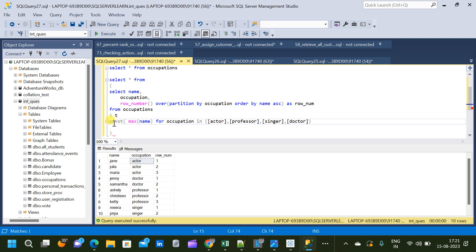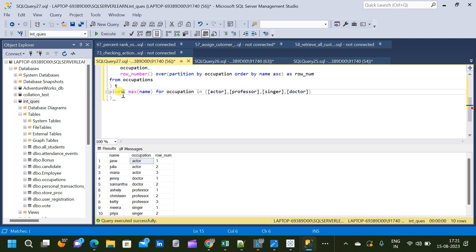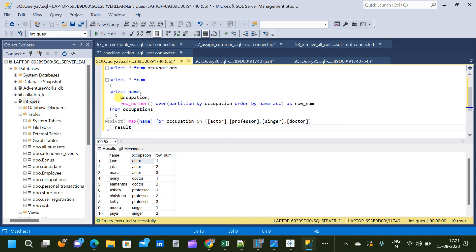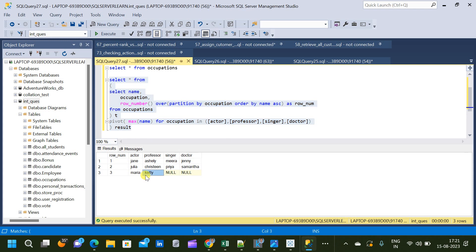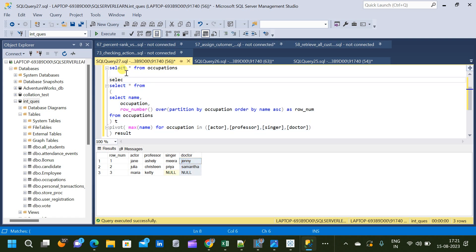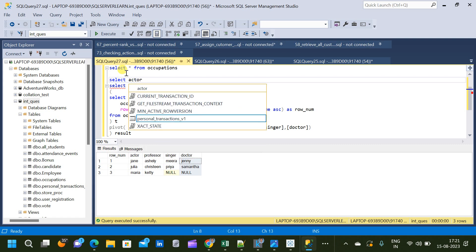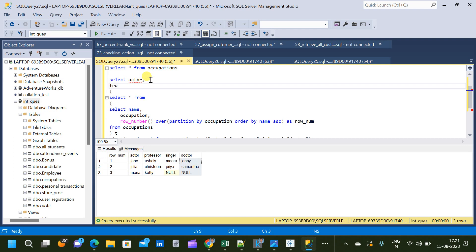We have completed this part of the query and after this we give an alias name 'result'. Now if we run the query we will get a result very similar to our expected output, but it has an additional row number column. Since our expected output does not include that column, we are going to write an outer query treating this as a subquery, and then we will get the expected output in the order: Actor, Doctor, Professor, and Singer.